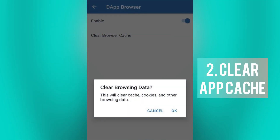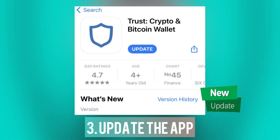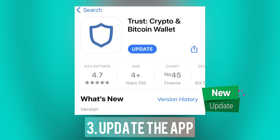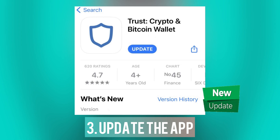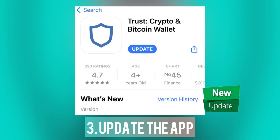Next, clear the cache of the TrustWallet app if you are experiencing persistent issues. Aside from clearing the cache, you might also want to check if you have the updated version of TrustWallet on your device, as updates often include bug fixes and improvements that can resolve transaction-related issues.